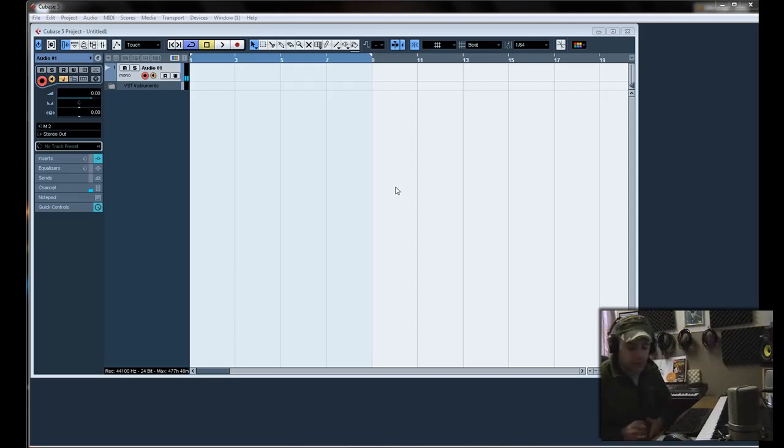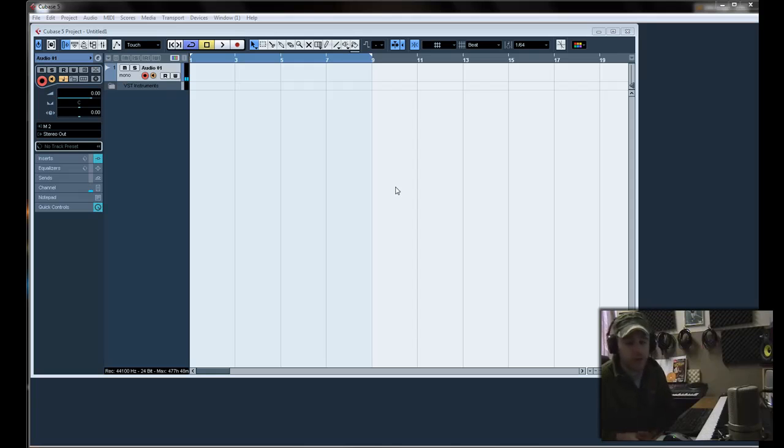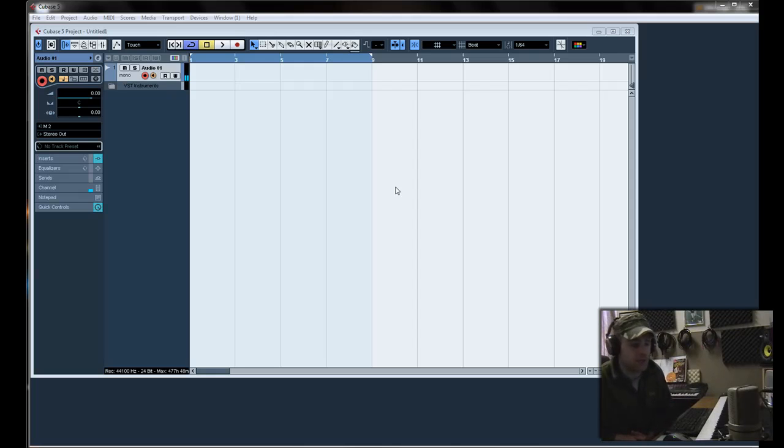Today I'm going to do a tutorial on how to use or how to set up a multi-timbral VST inside of Cubase 5.